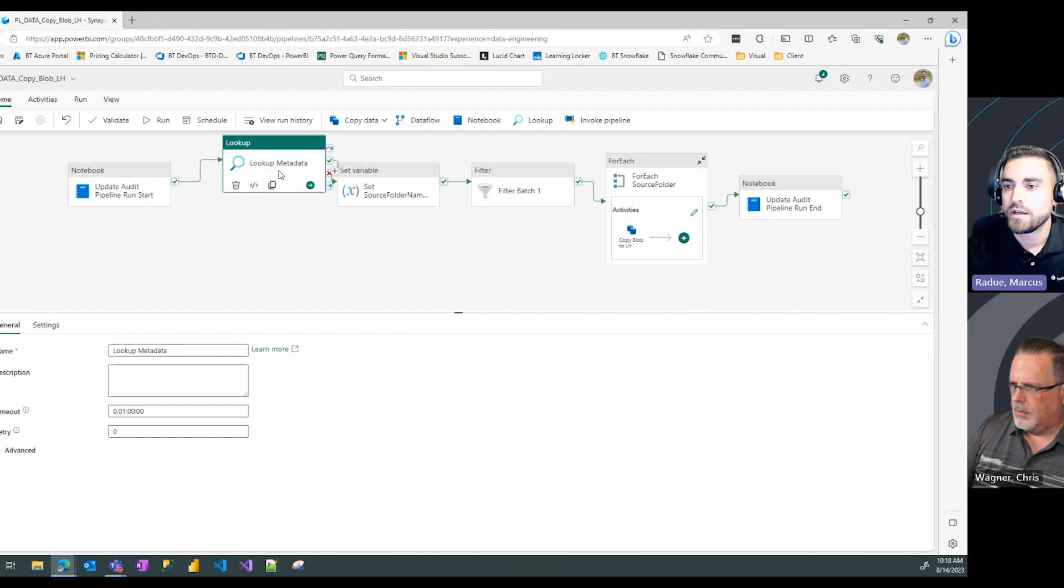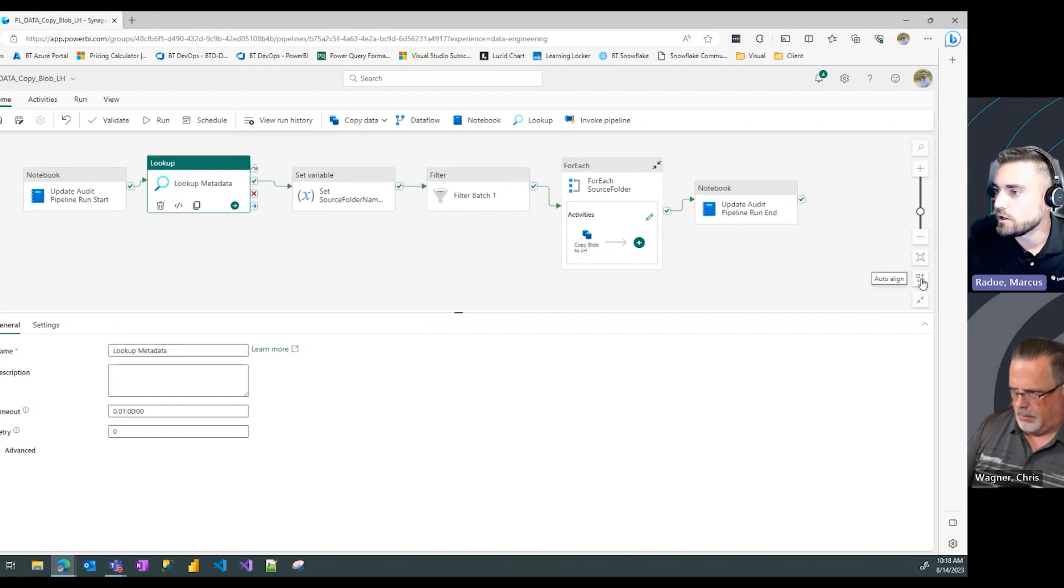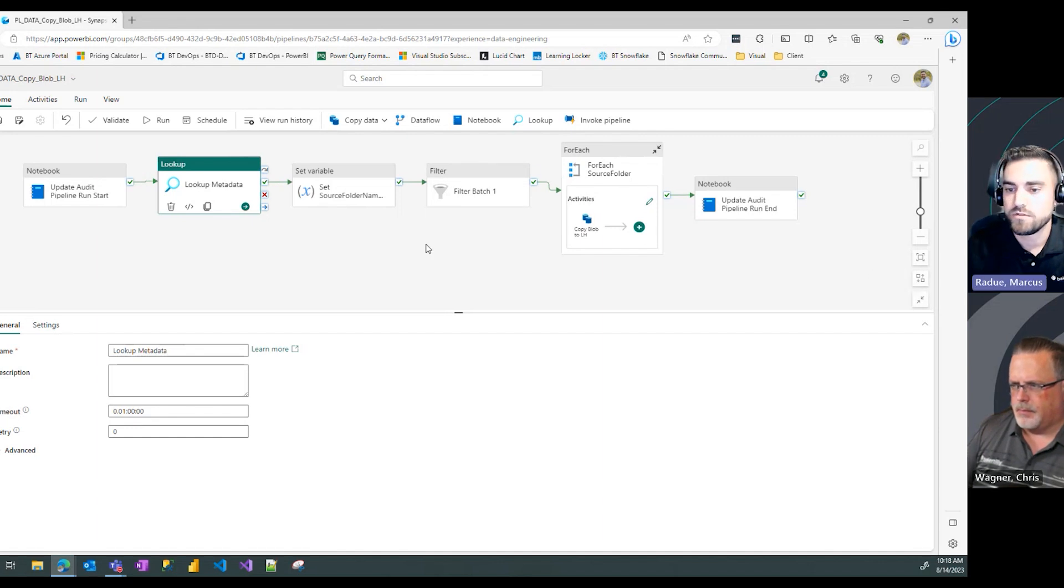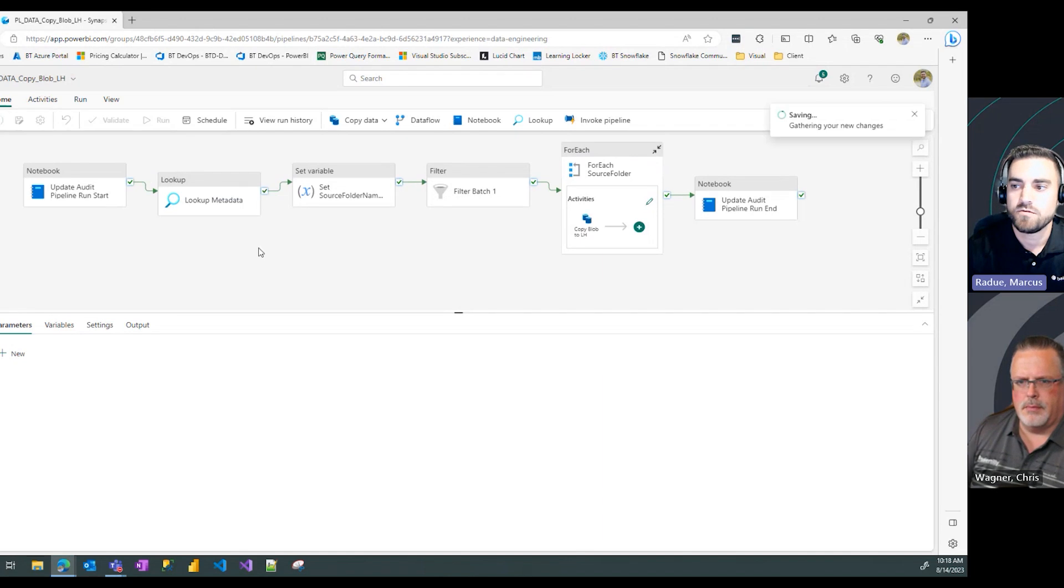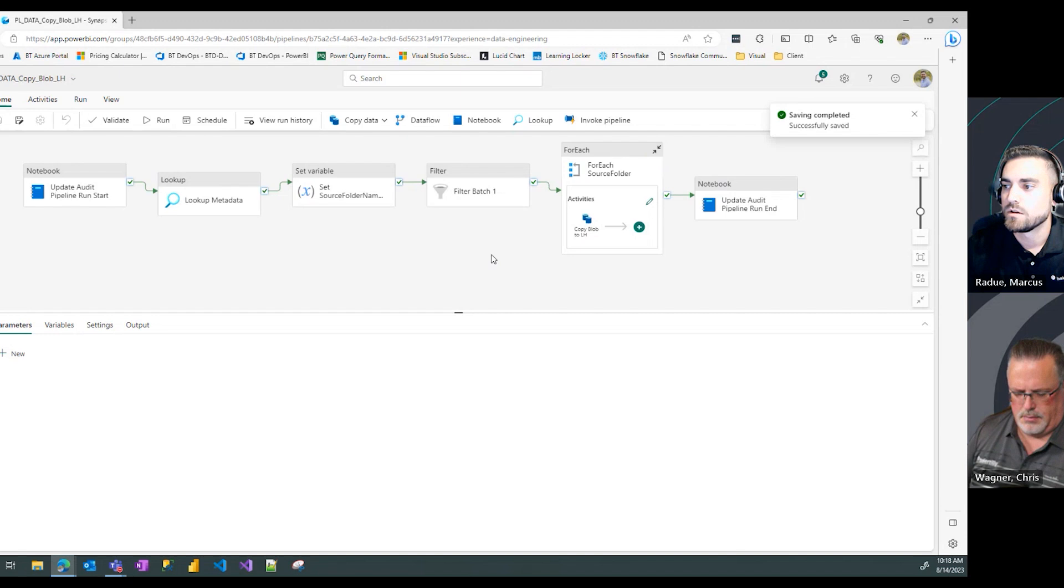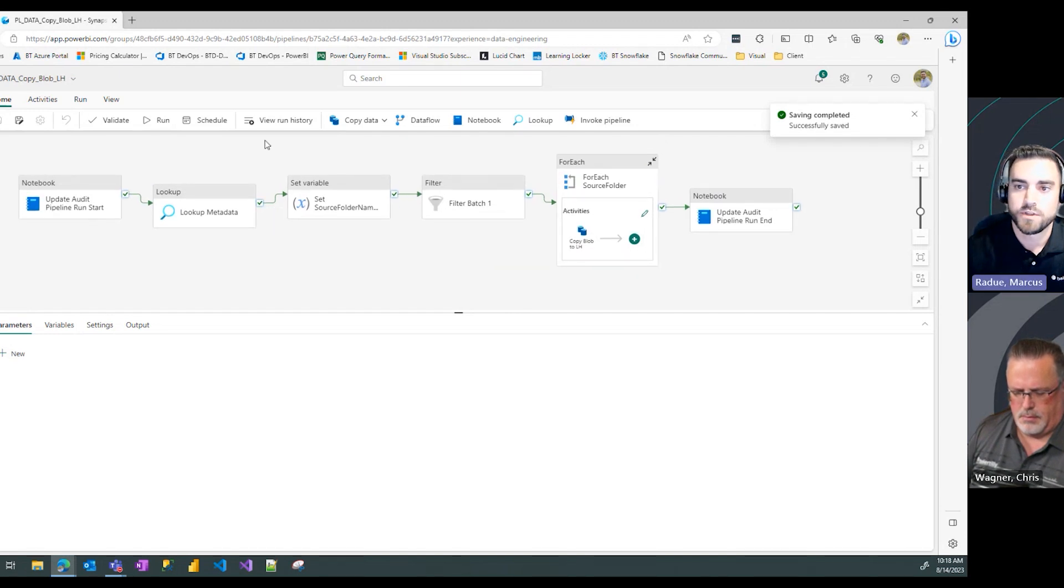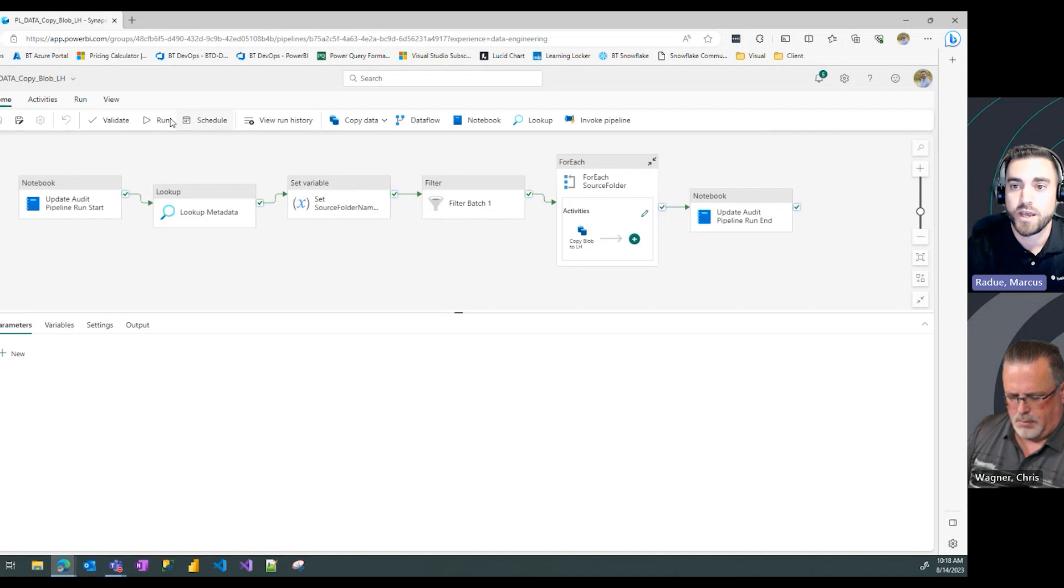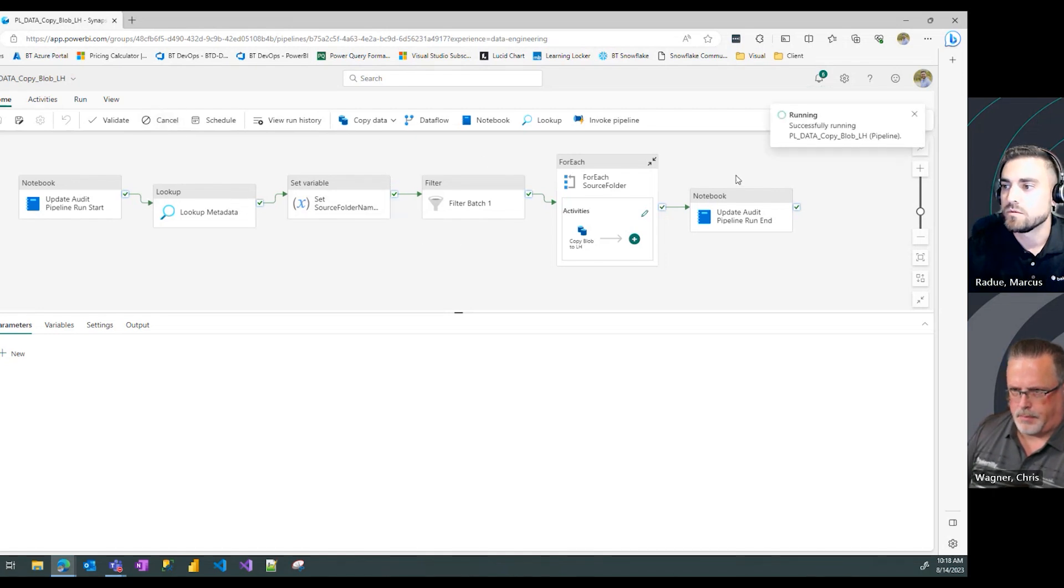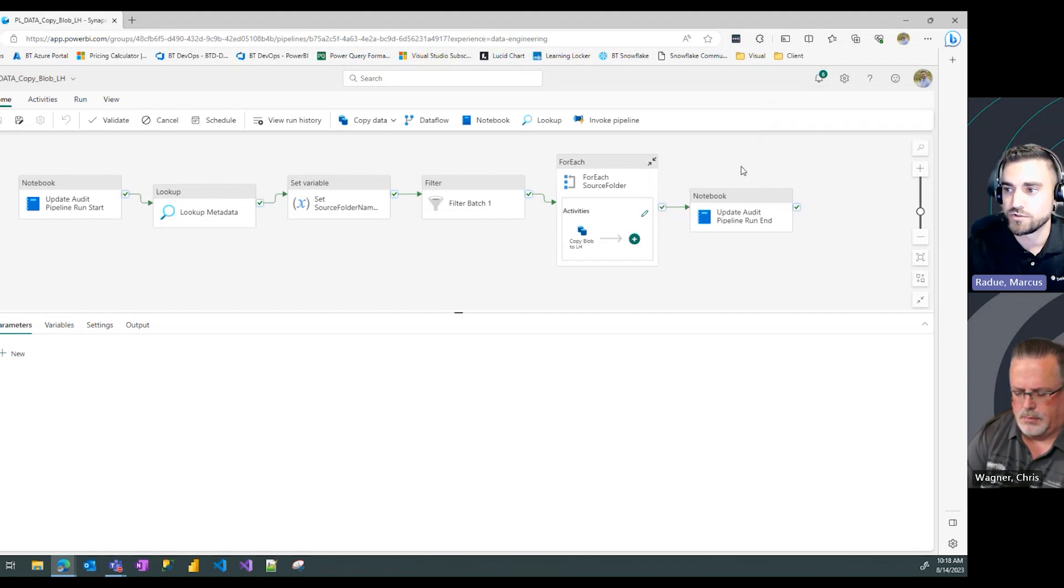Now with that set, I'm going to do a quick auto align which aligns my activities, and we're going to click save. Now we're going to run this and prove that it in fact did filter just the batch one tables from my metadata table and only loaded those five tables.